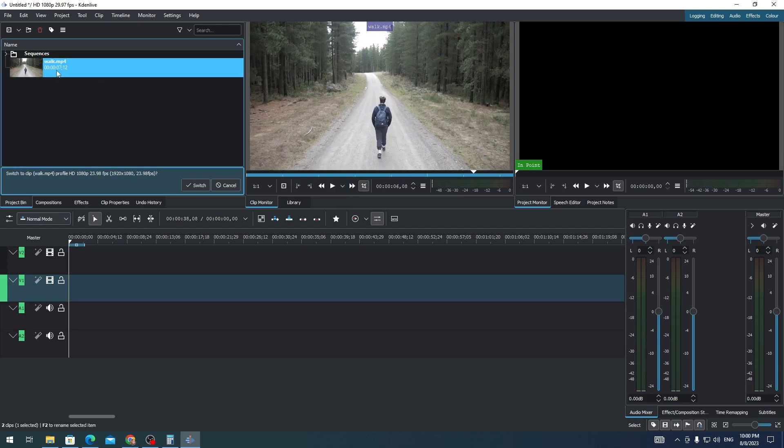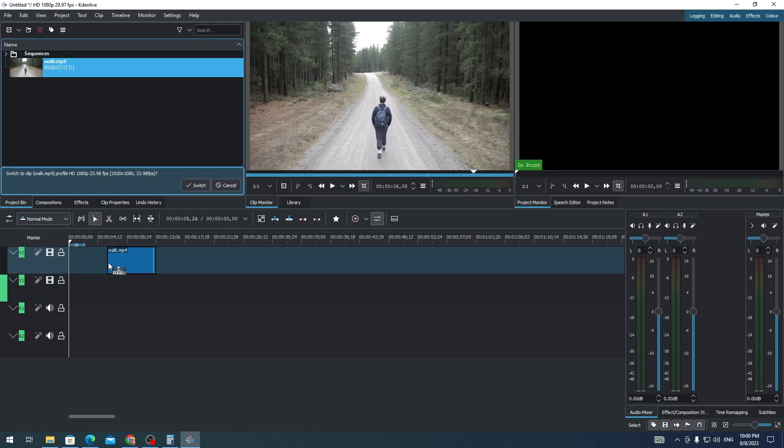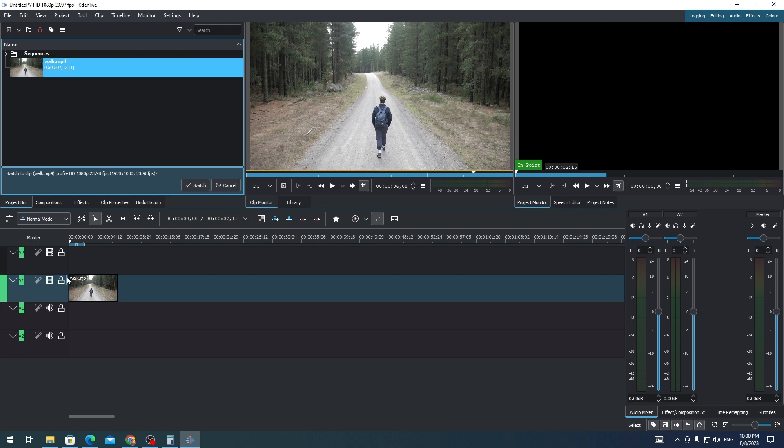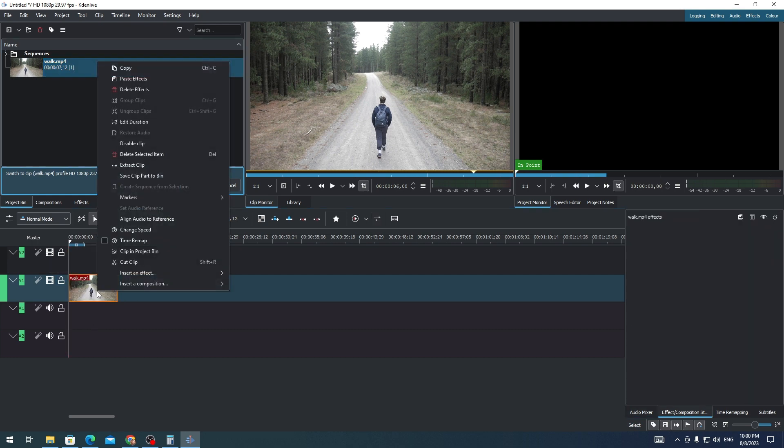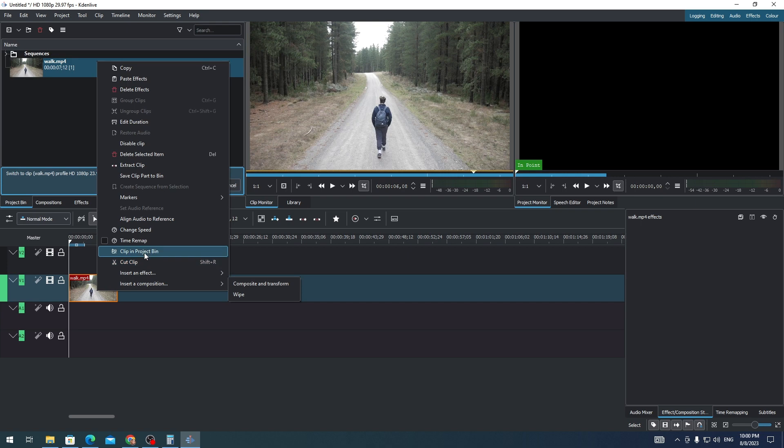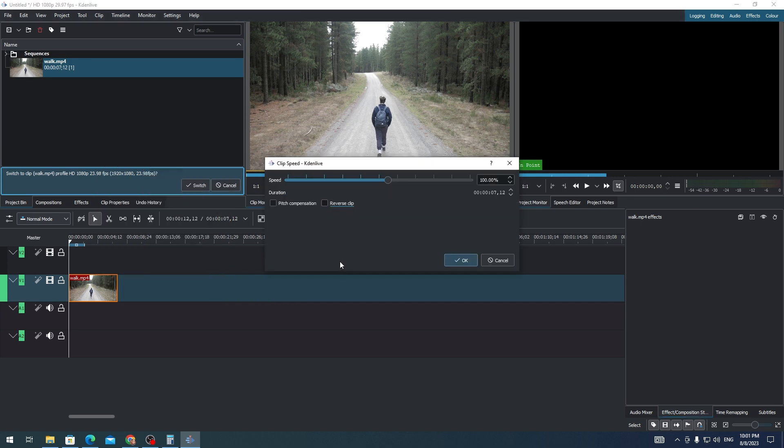the clip onto your timeline. Then you just need to right-click on the clip and click on 'Change Speed.' In here you'll see the 'Reverse Clip' option. All you need to do is